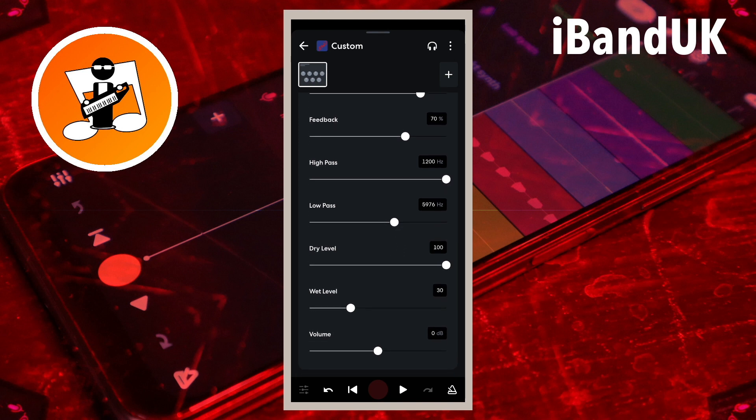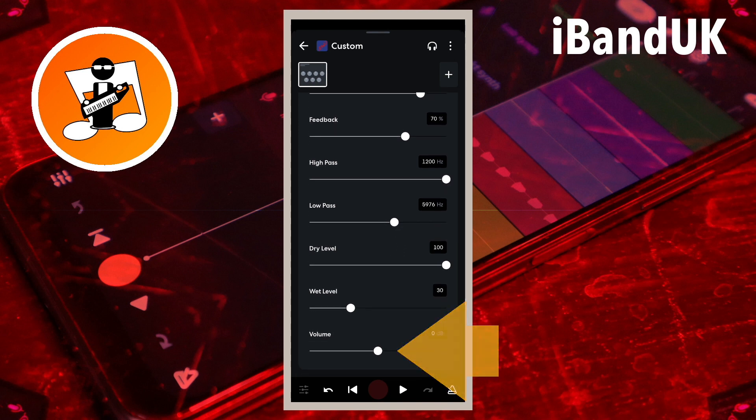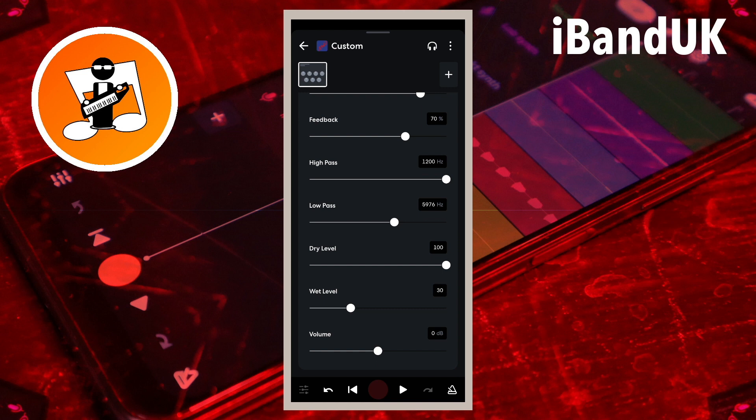Drag the dot on the line below the word Volume to set the amount of gain. Drag the dot to the right to make the dry level and wet level louder, or drag to the left to make them quieter.